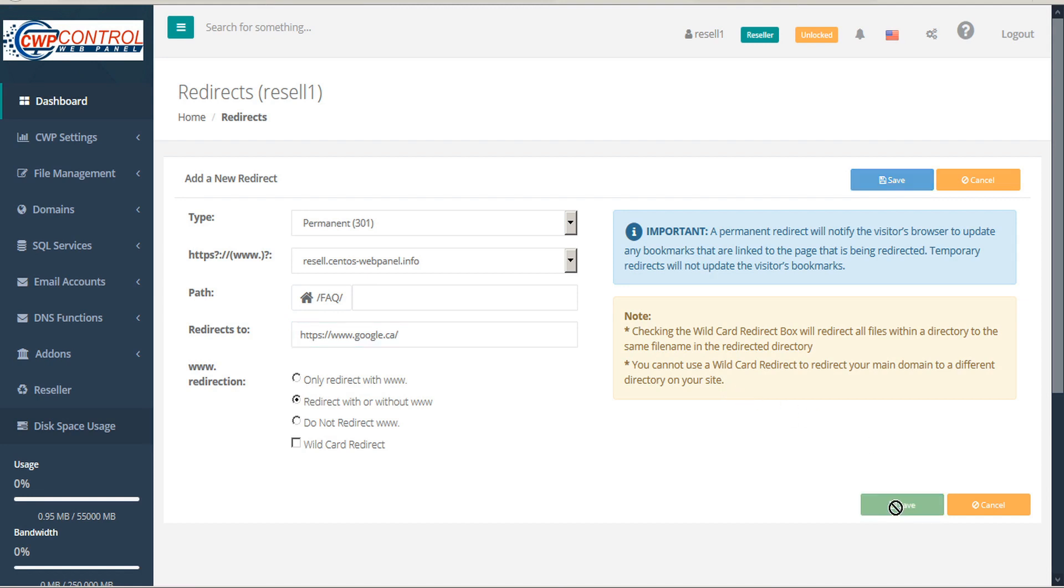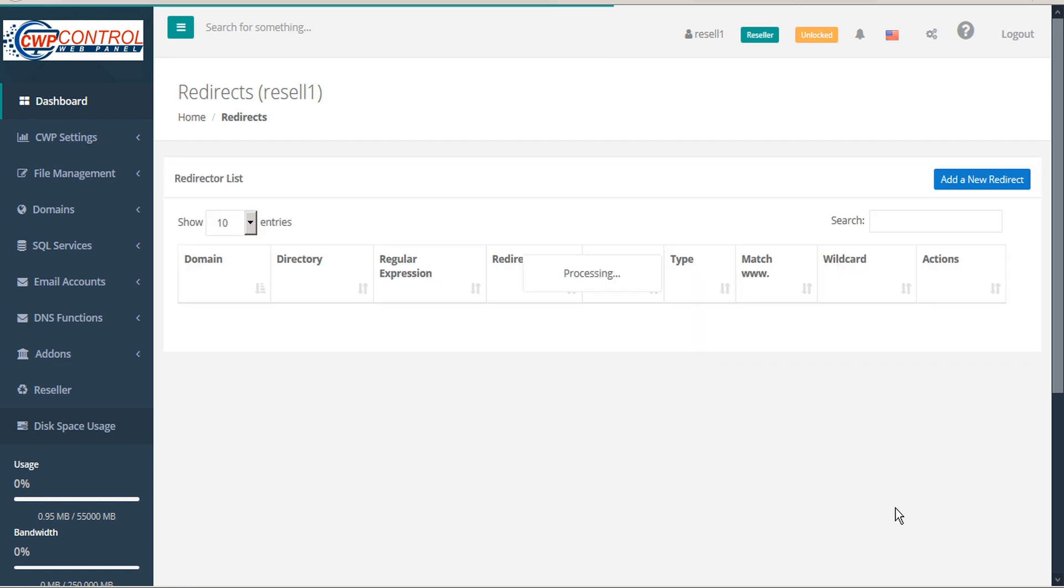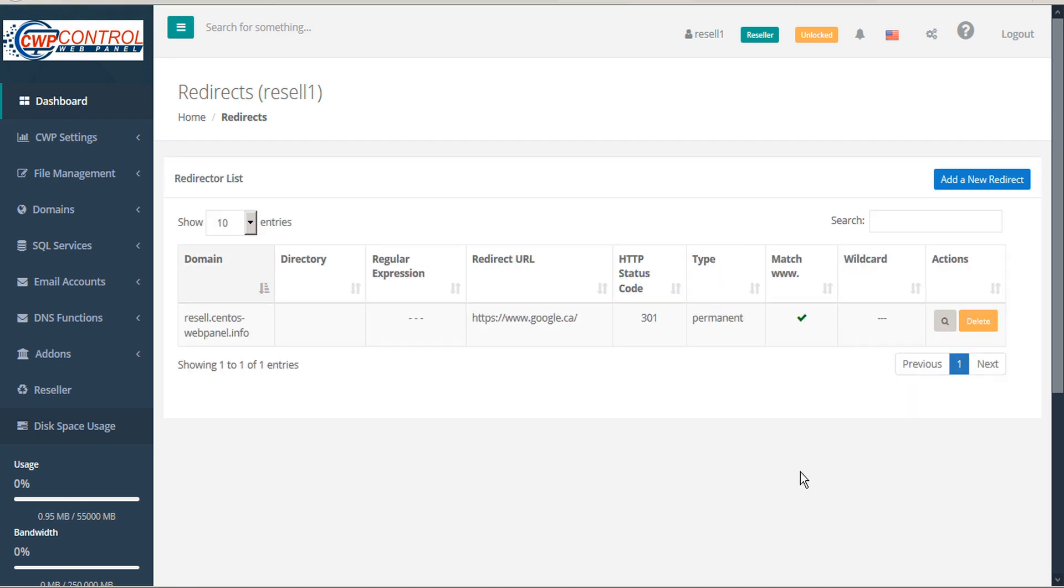Finally, click Save. The page refreshes, and you'll see a table showing a list of all the redirects you have created. You can expand this table's visible entries.